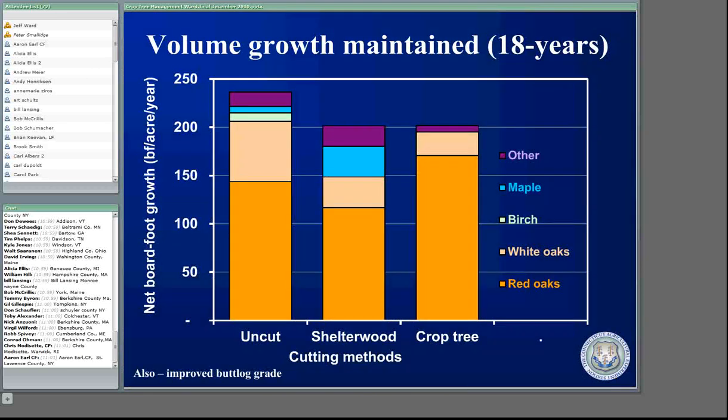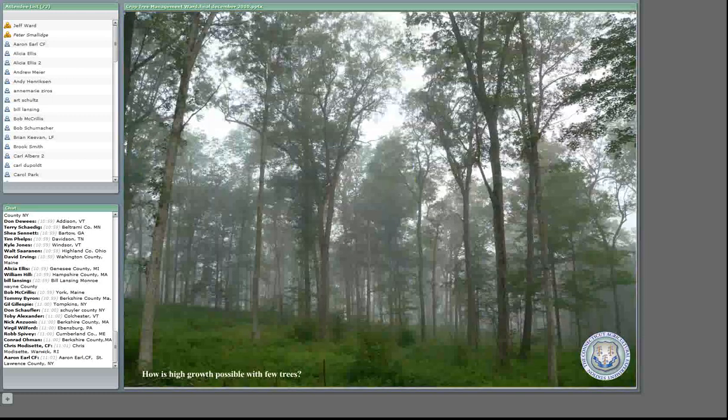On the uncut, we were getting about 230 board feet per acre per year, a little bit less on the shelterwood, and a little bit less on the crop tree. But they were actually just about the same amount of wood growing per acre per year. Especially in crop tree management, we were growing almost an identical amount of oak per acre per year.